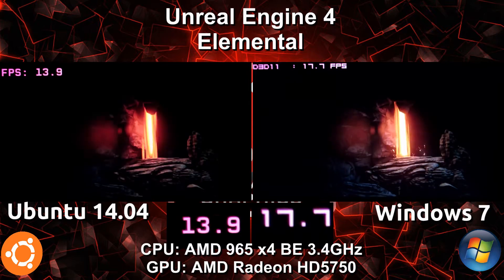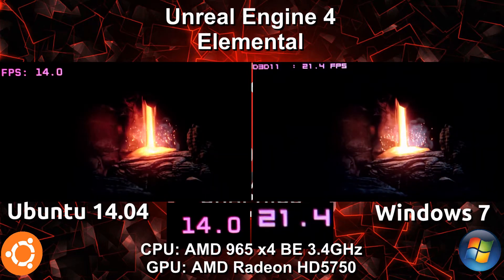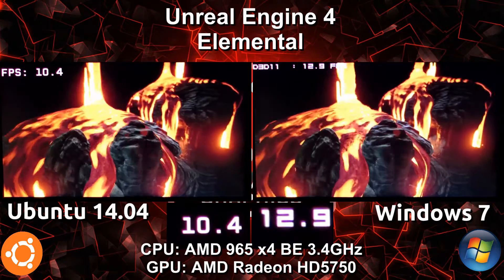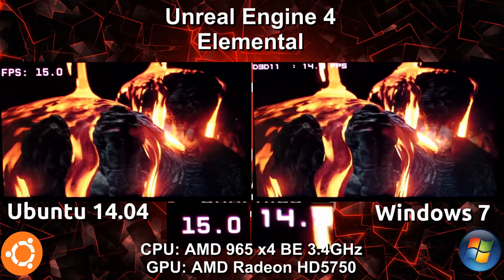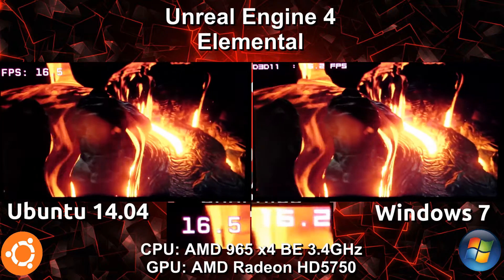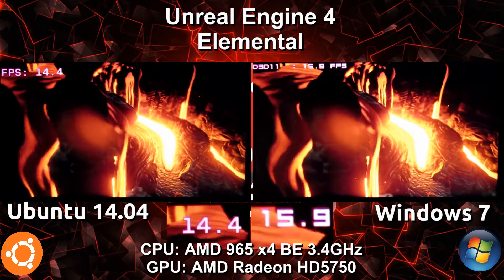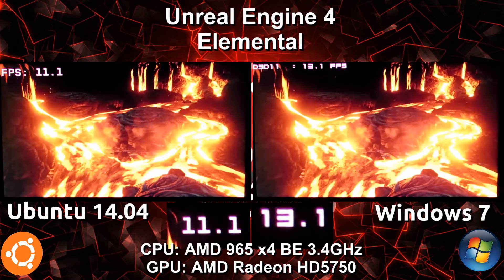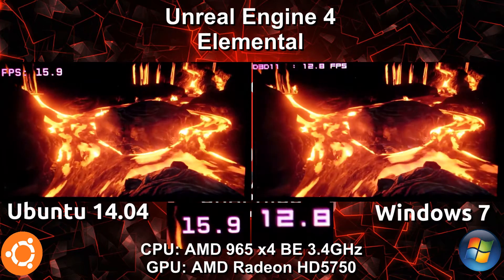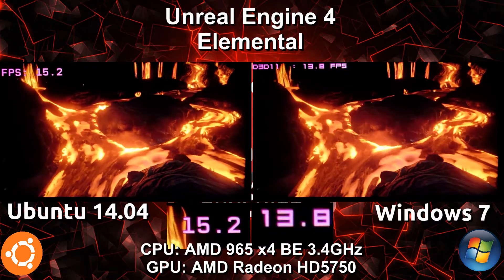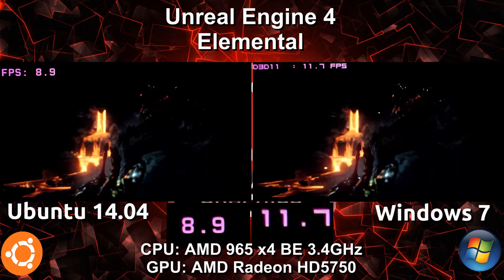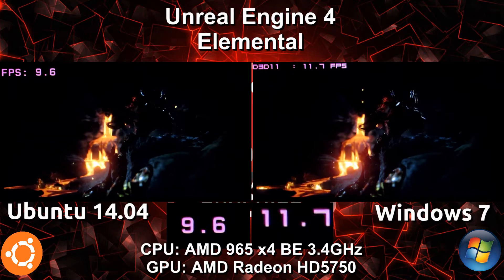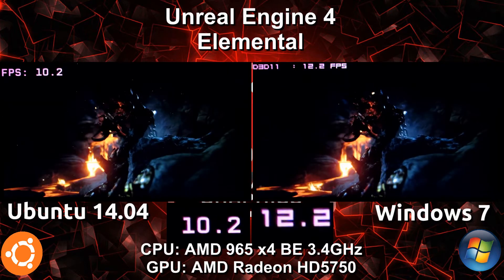We are still seeing a 5 to 10 frames per second difference with Windows leading, but it doesn't feel that much smoother when both are below 20 frames per second on a consistent basis. It looks like Unreal Engine 4, at least this tech demo, is very heavy on resources.